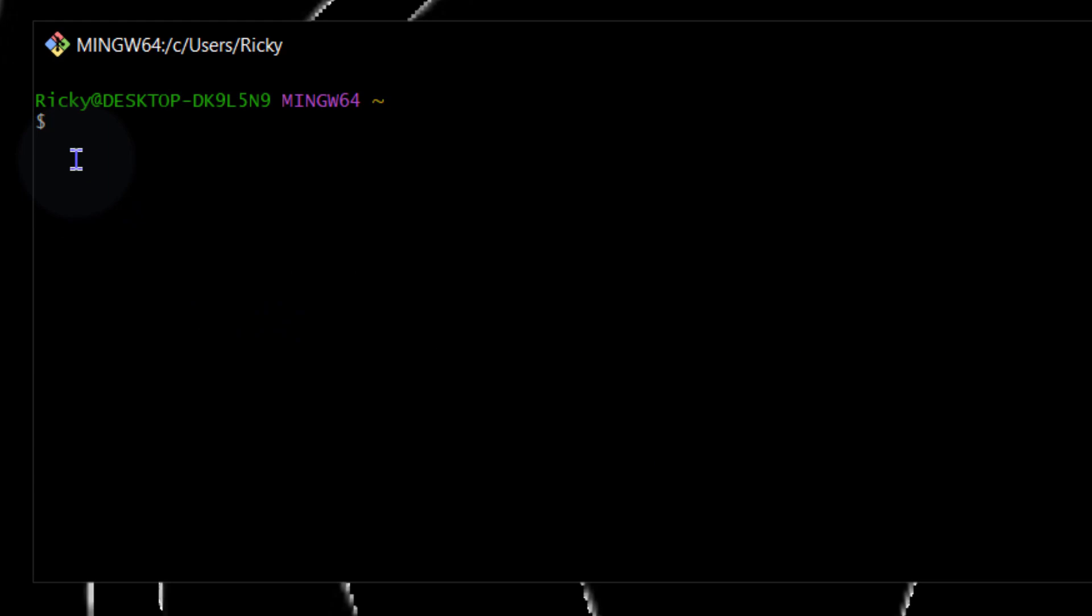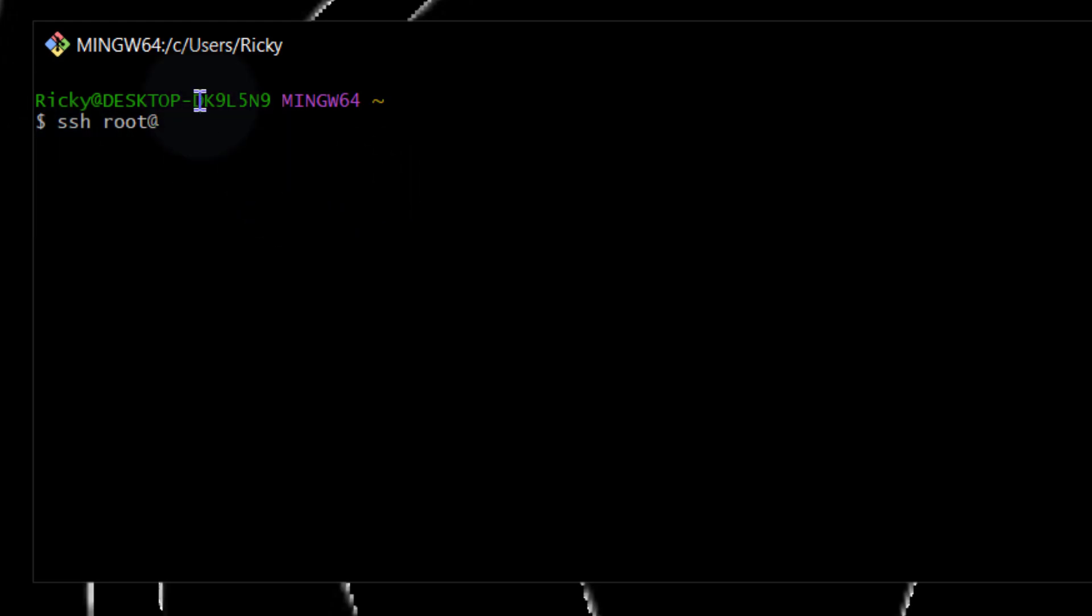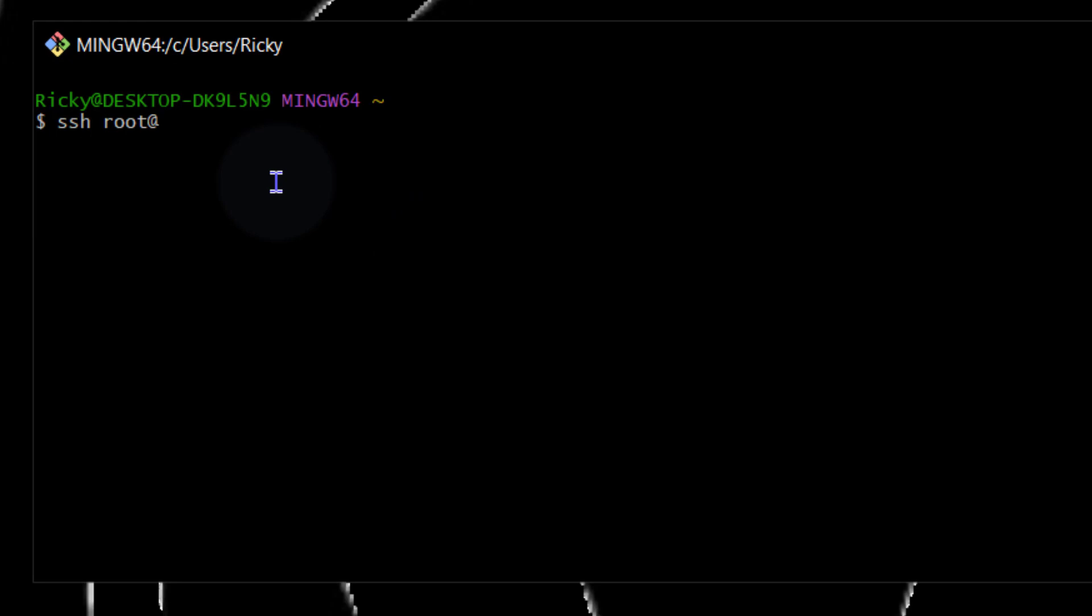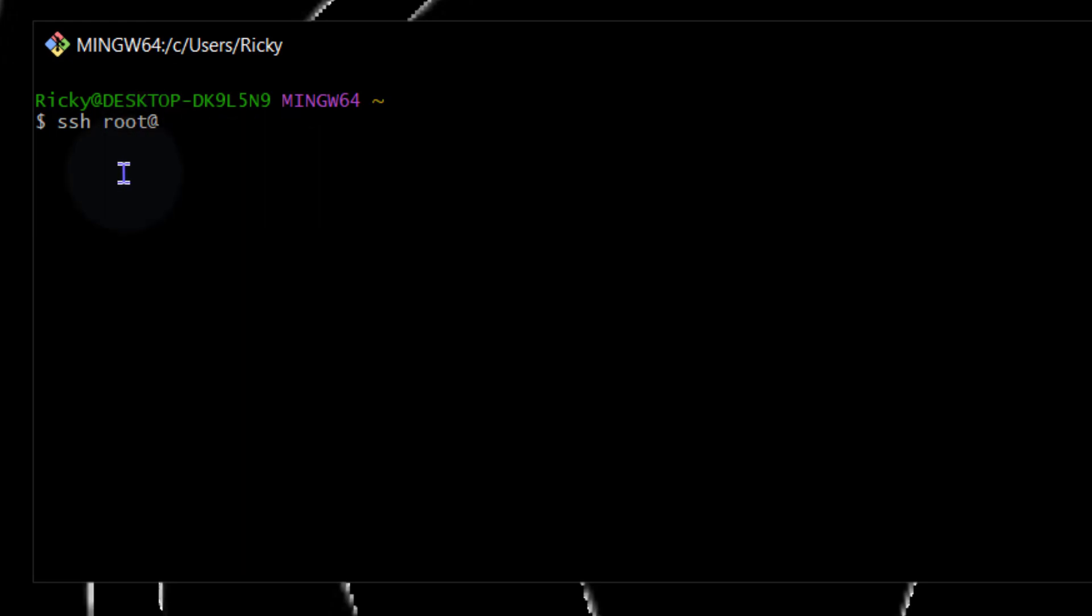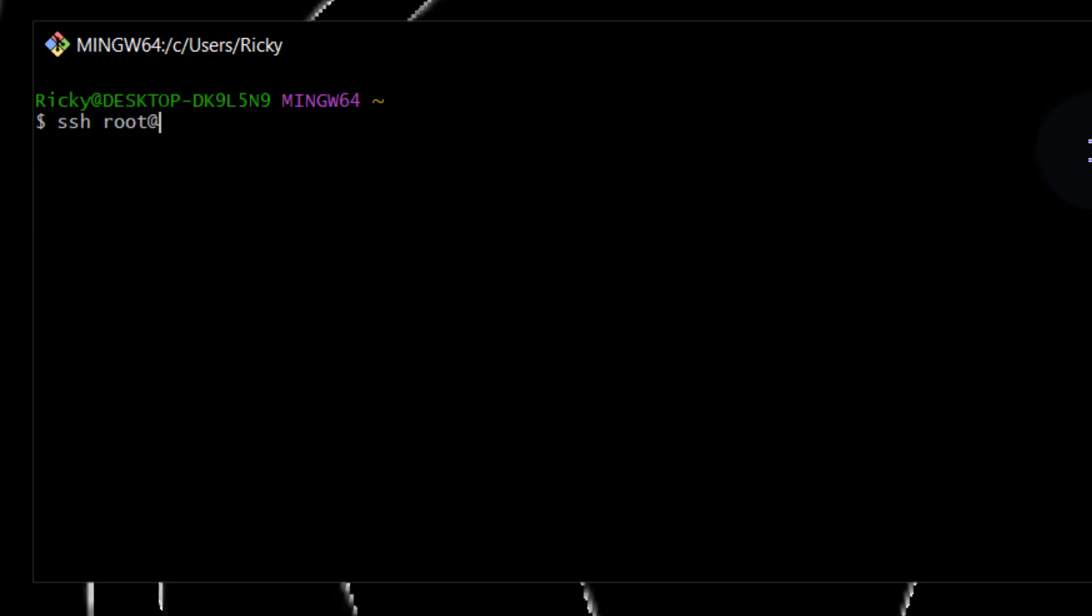So maybe you want to SSH into your server. You can just SSH into whichever server it is, root at whatever IP and you can log in like this. And this is something you normally do on Linux. So you can work with Git Bash instead of using PuTTY if you want that Linux terminal environment.